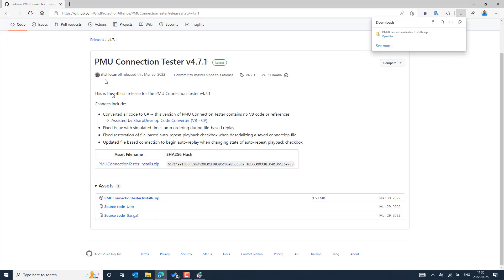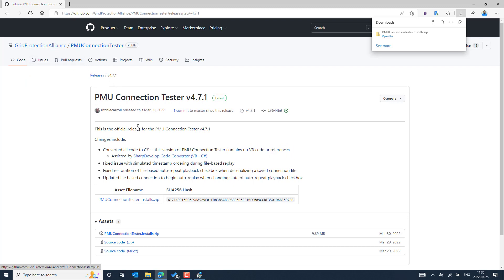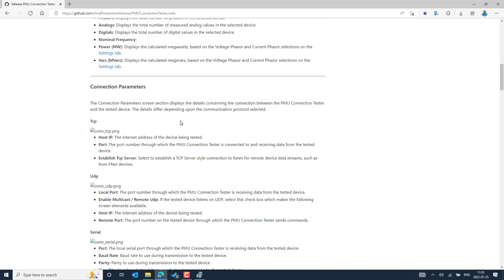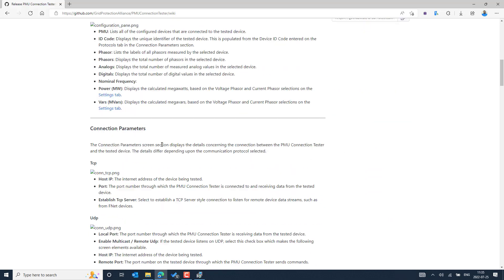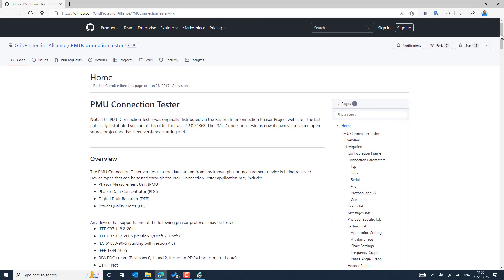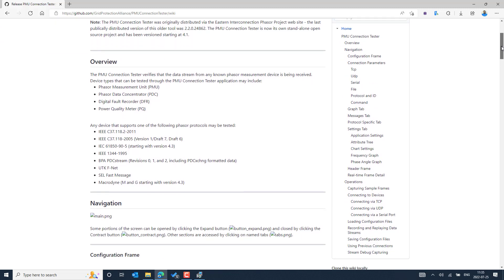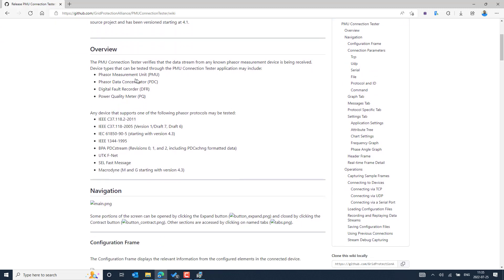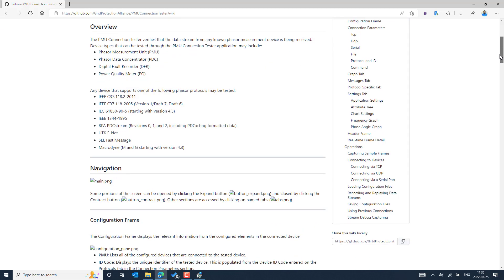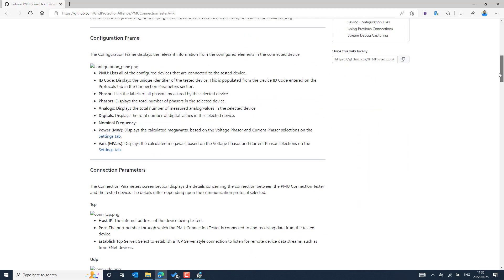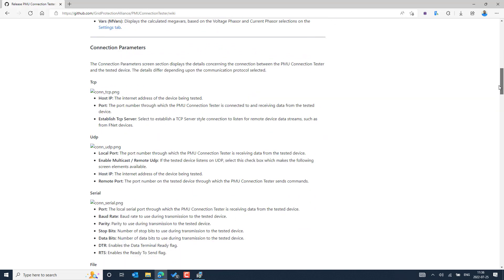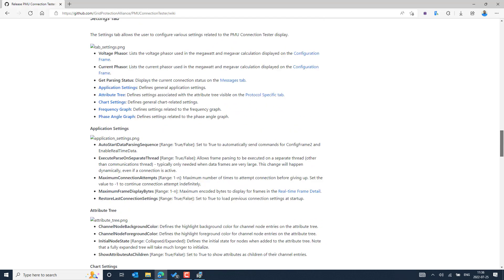In the meantime, you can explore the different set of applications from the home screen. You can select the Wiki option in the GitHub repository and explore the different applications. Here you can see the type of applications and the protocol support — where exactly you can use the PMU Connection Tester and the different testing activities you can achieve with it. Scrolling further down shows the protocol support and the different options available.